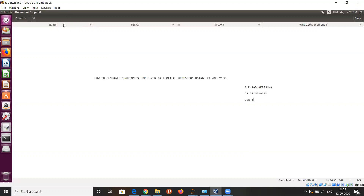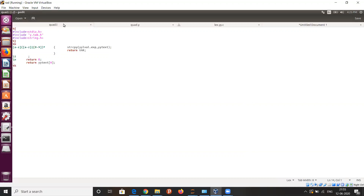Now let's see the lex program. The lex program mainly consists of three parts, where we can differentiate each part using two percentage symbols. The first part will have the C declarations and also the lex declarations, where you can see the header files at the top above the two percentage symbols.